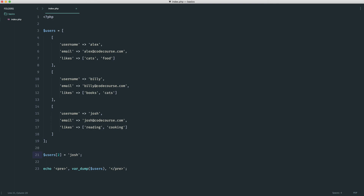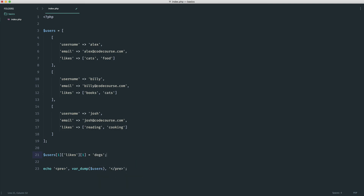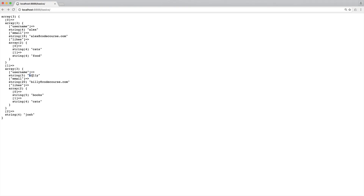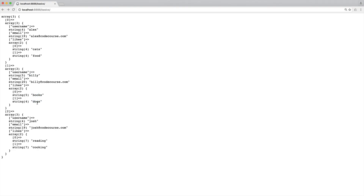To drill down and modify a nested value — say changing Billy's second like from cats to dogs — we do: users[1]['likes'][1] = 'dogs'. Users[1] is Billy (index 0 being Alex, 1 being Billy), then 'likes' is the nested array, and [1] is the second like. Refreshing confirms Billy now likes dogs instead of cats. The same approach works for modifying username, email, or any other stored property. You can even add entirely new properties — for example, users[1]['about'] = 'I am learning to code' adds an about field to Billy, which we can then echo out the same way.